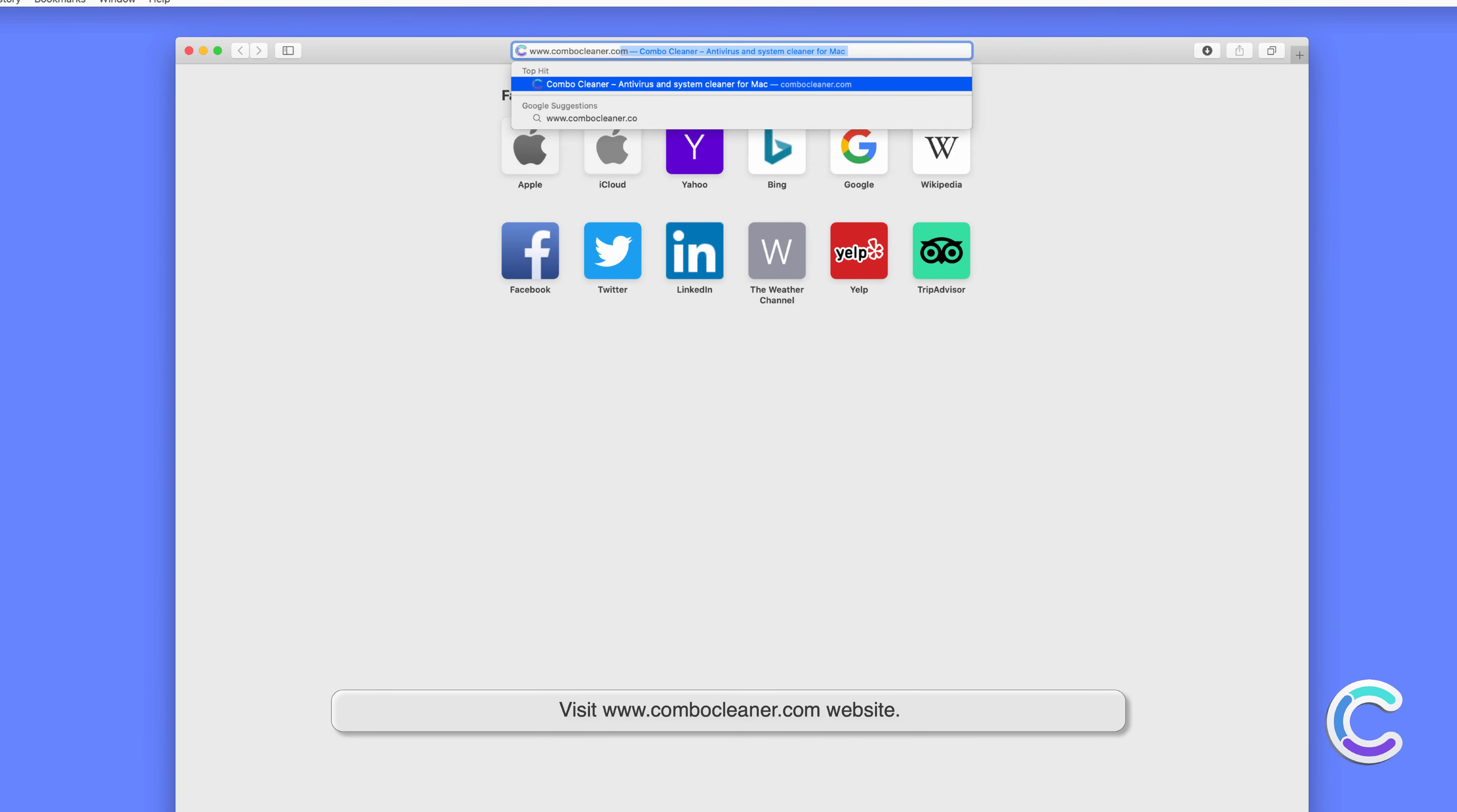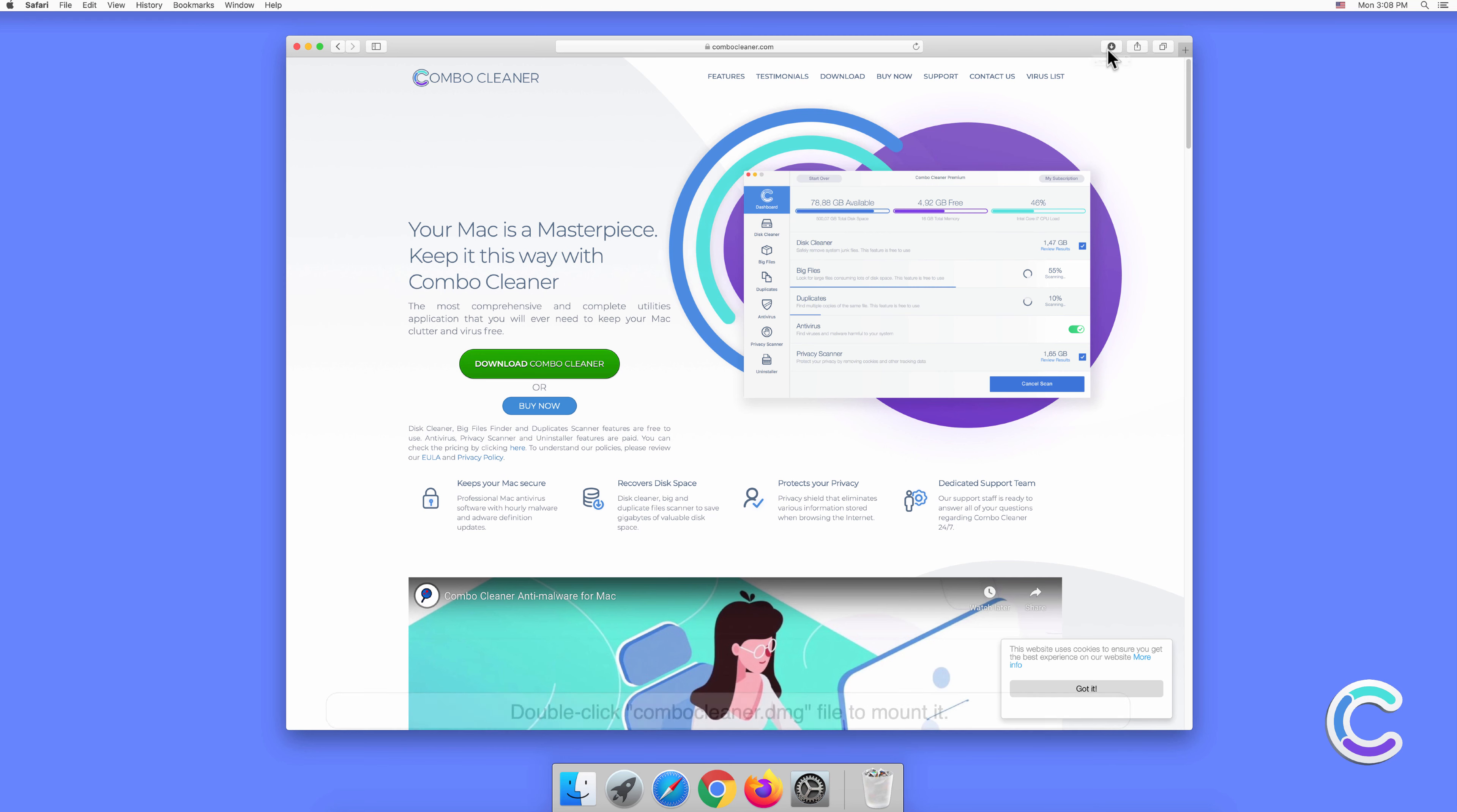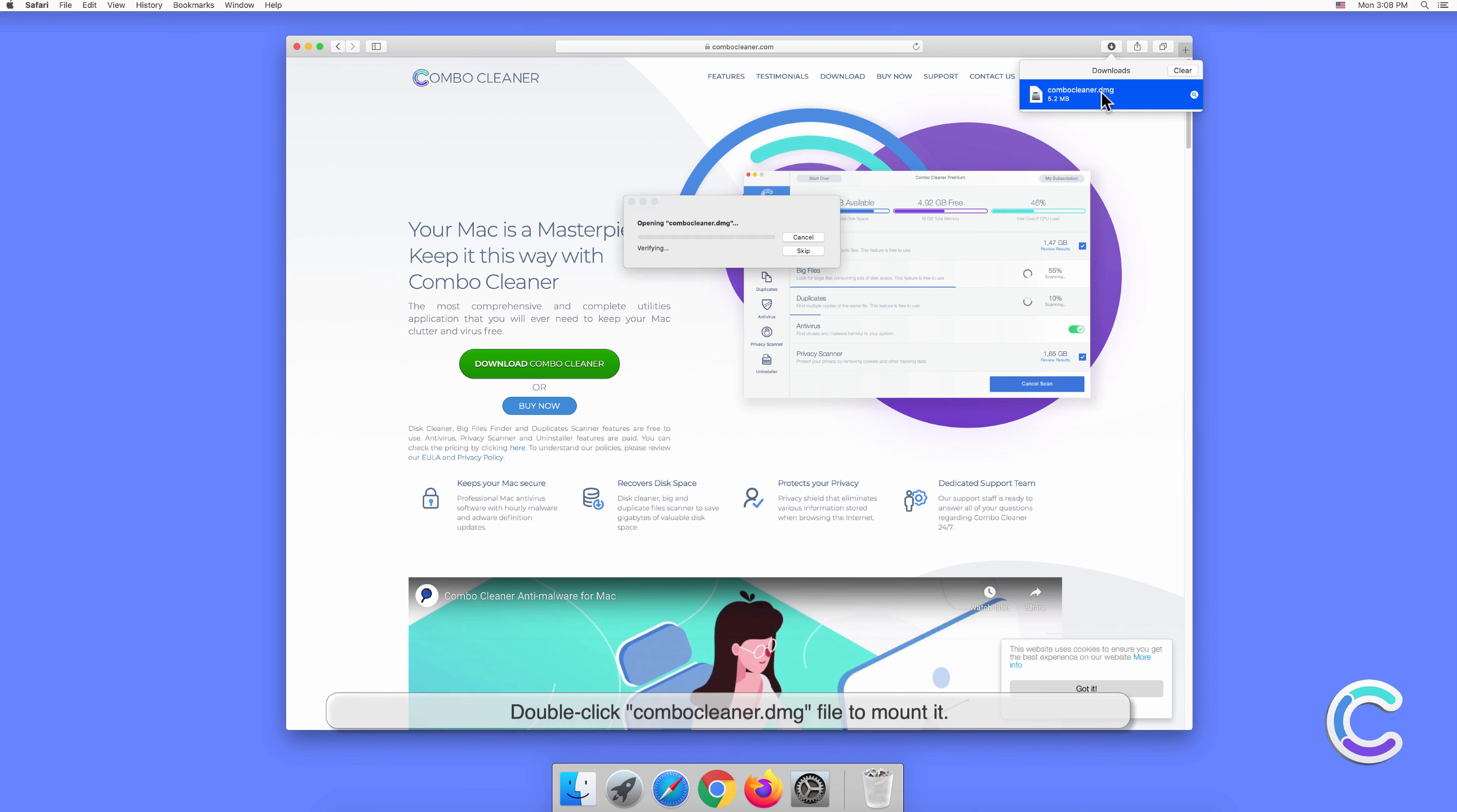To download and install Combo Cleaner, perform the following steps. Visit comboecleaner.com website and download the Combo Cleaner installer setup.